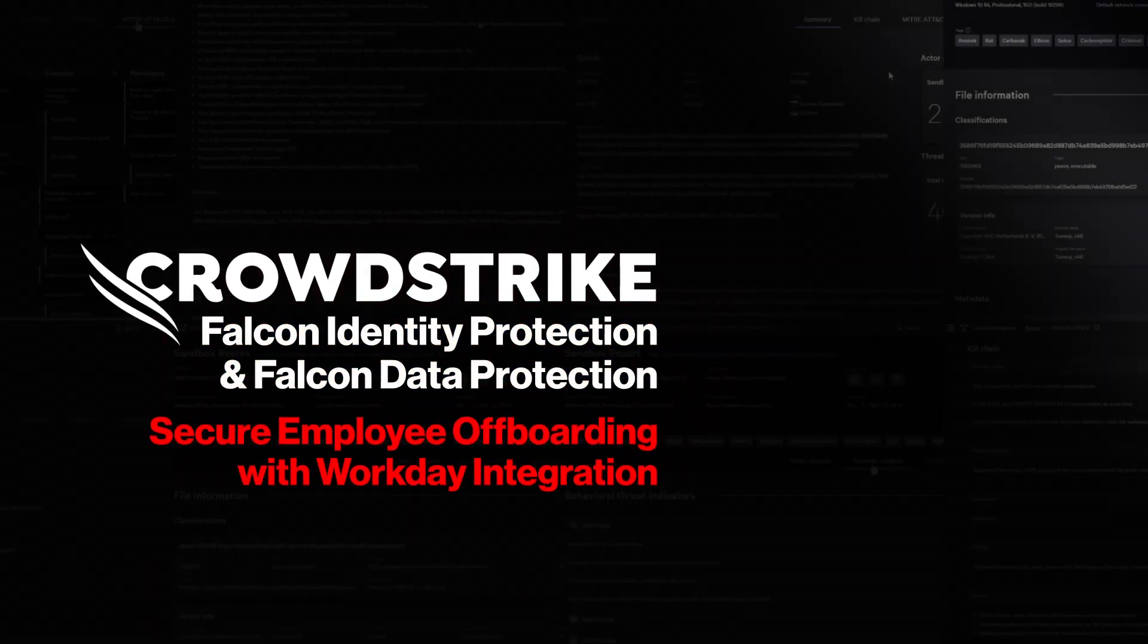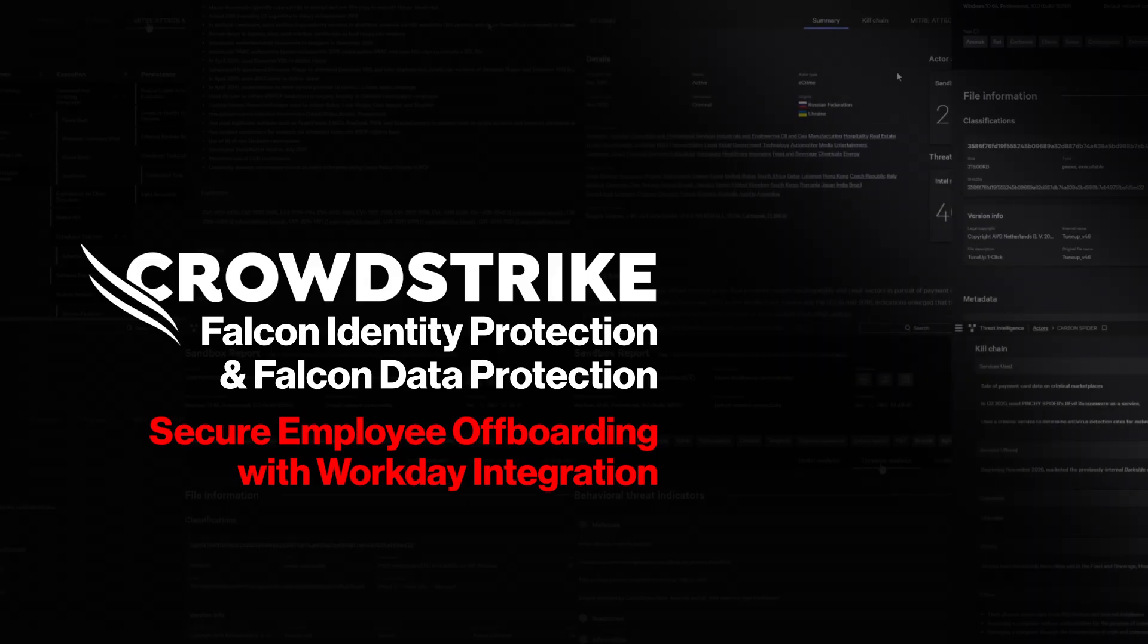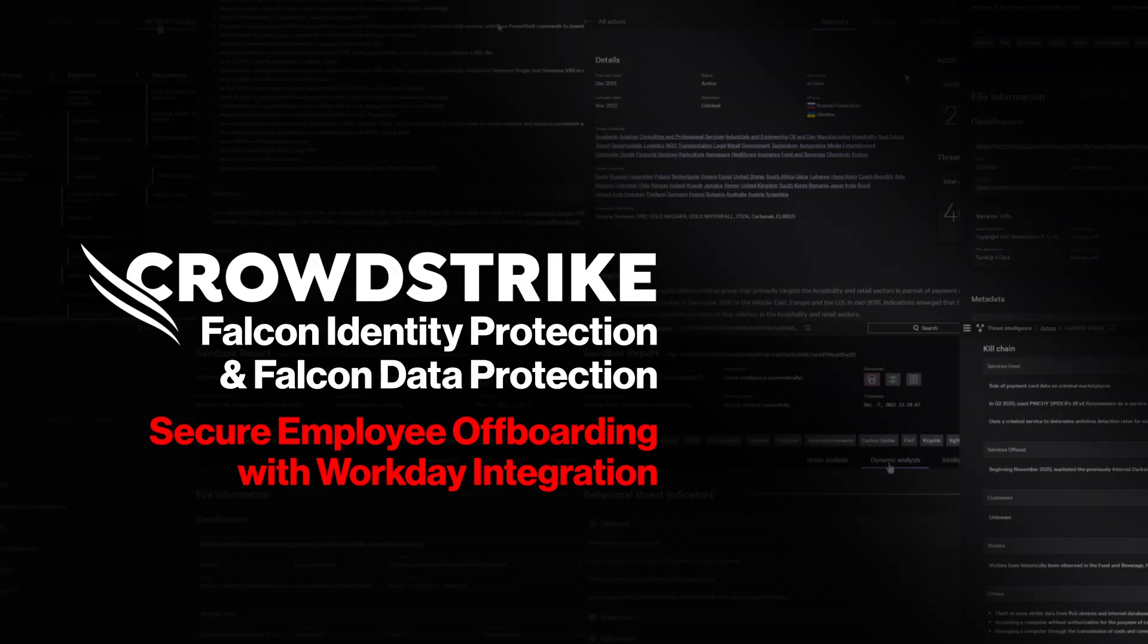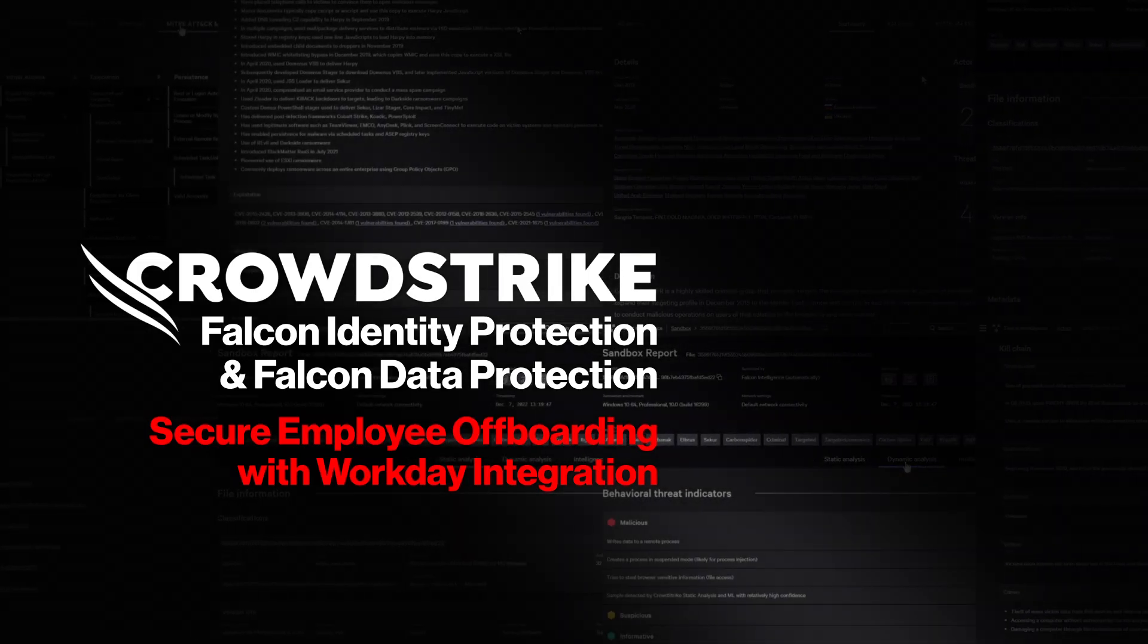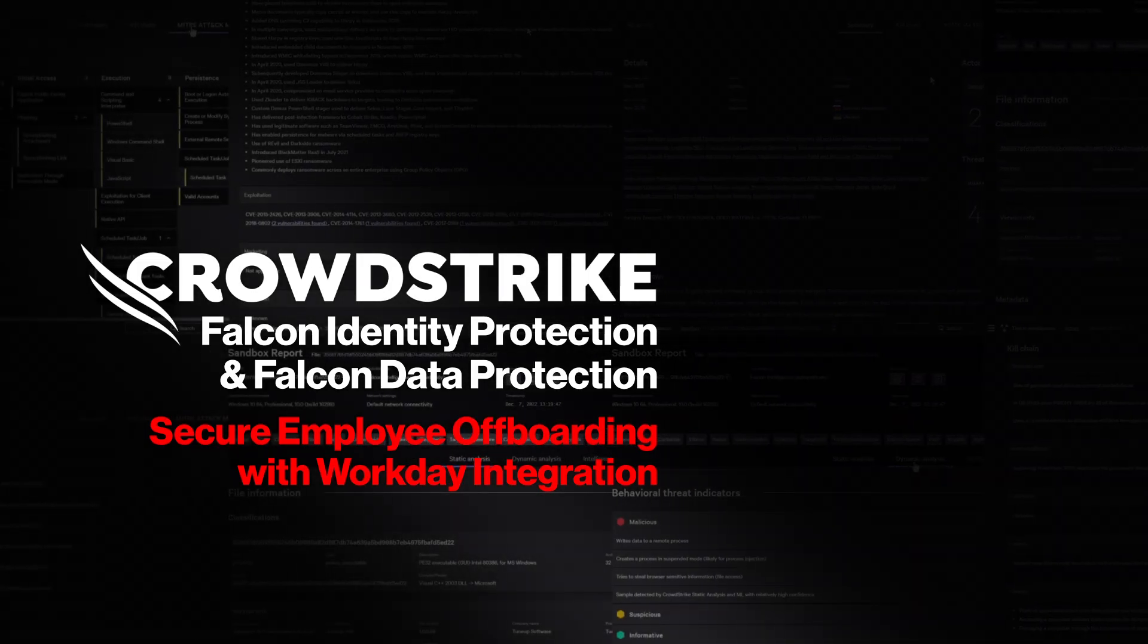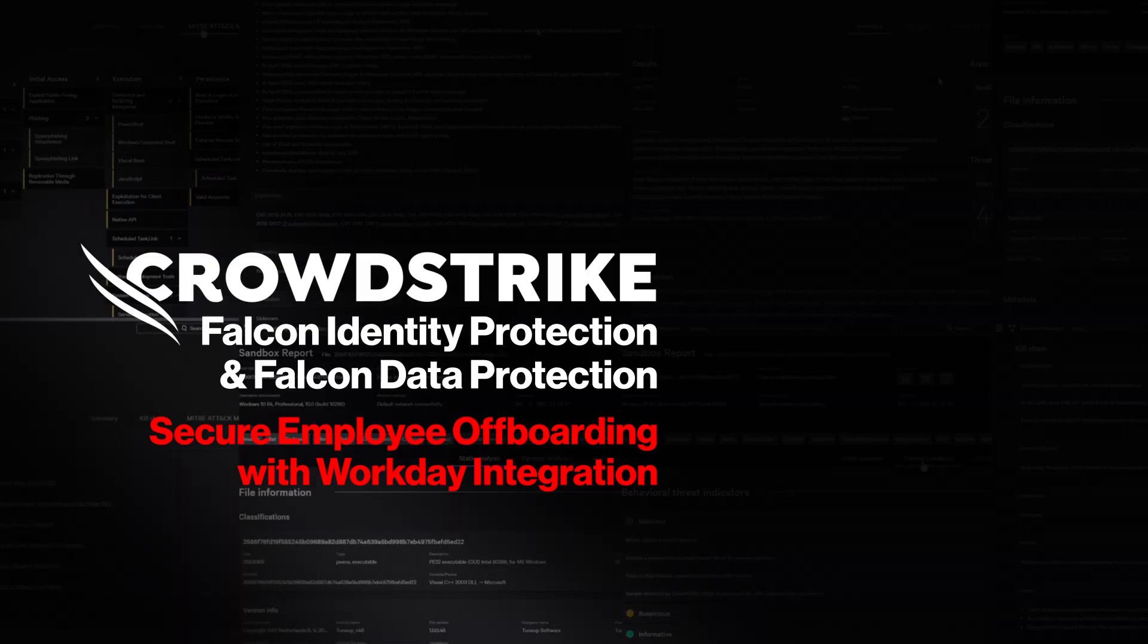CrowdStrike Falcon Identity Protection and Falcon Data Protection. Secure employee offboarding with Workday integration.